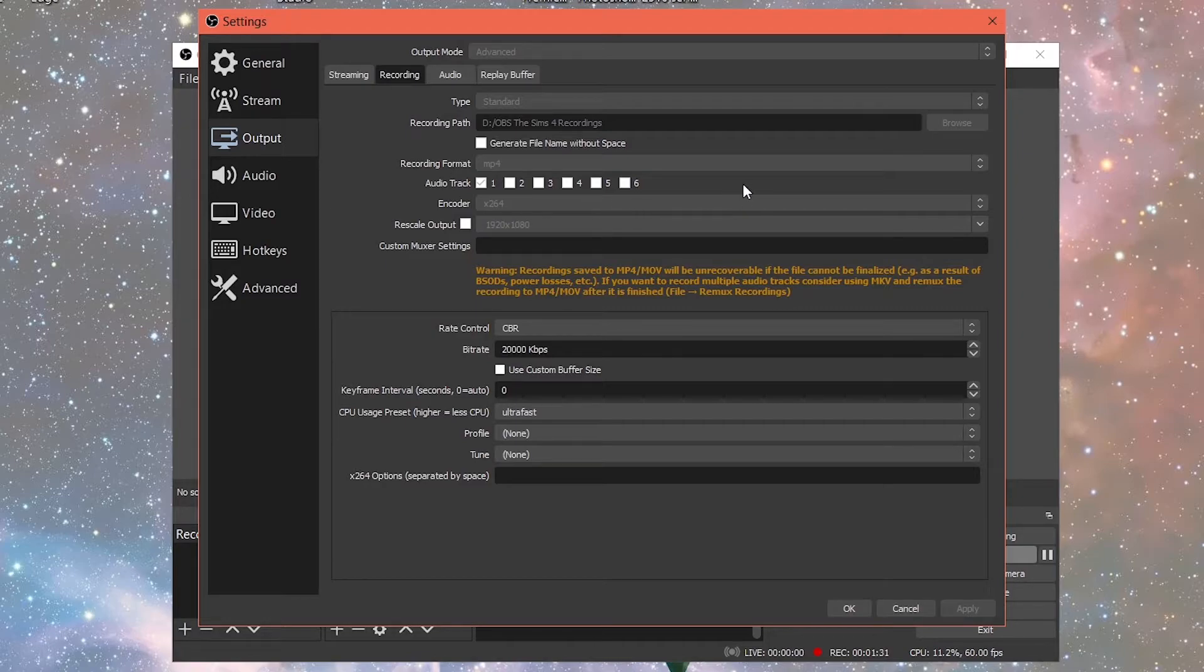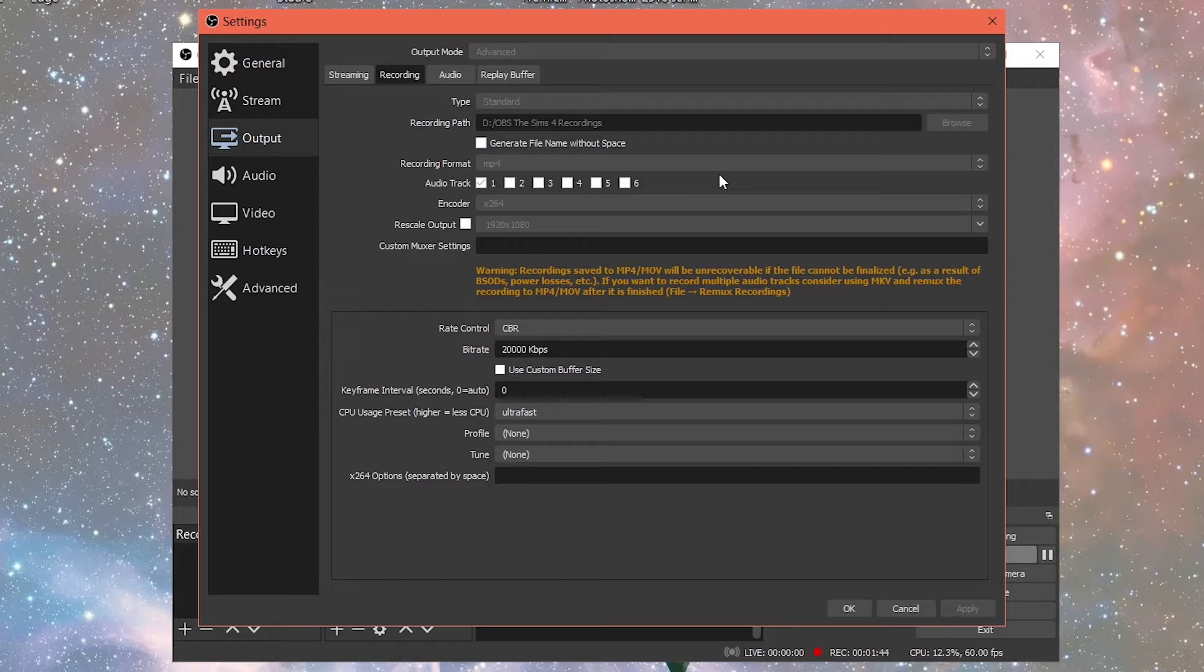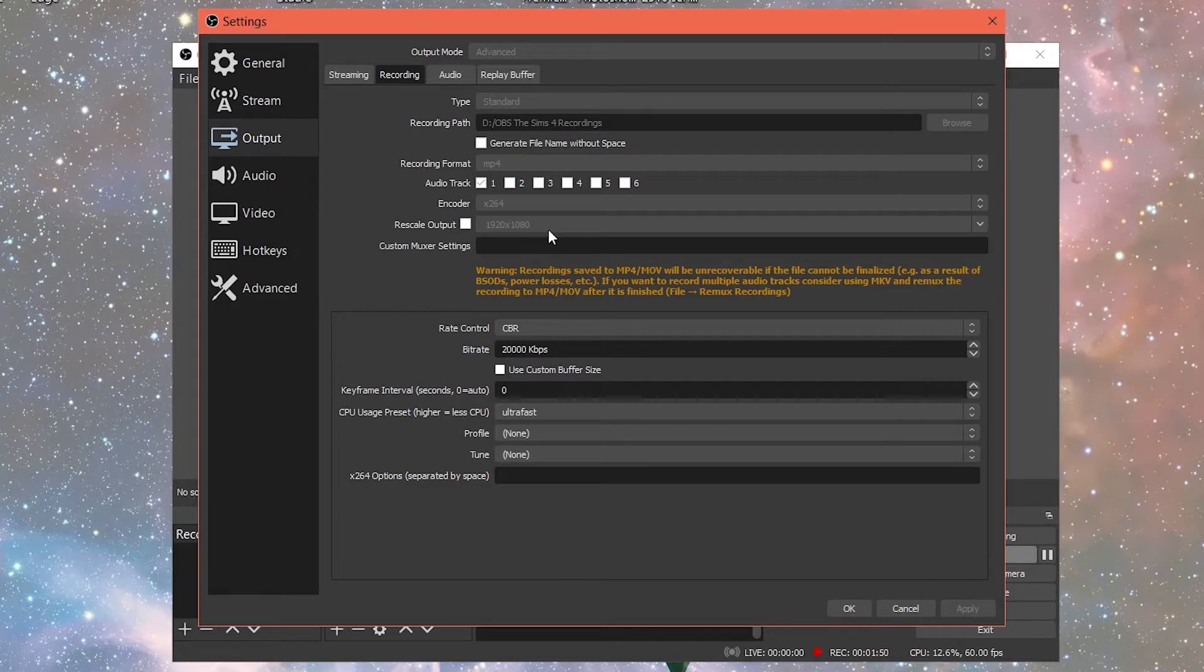There is another one on here called Quick Sync, but when I use Quick Sync, it makes my video quality look worse when I go play back my video. So the best encoder to use is the x264. If you have that on your computer, the rescale output is 1920 by 1080.